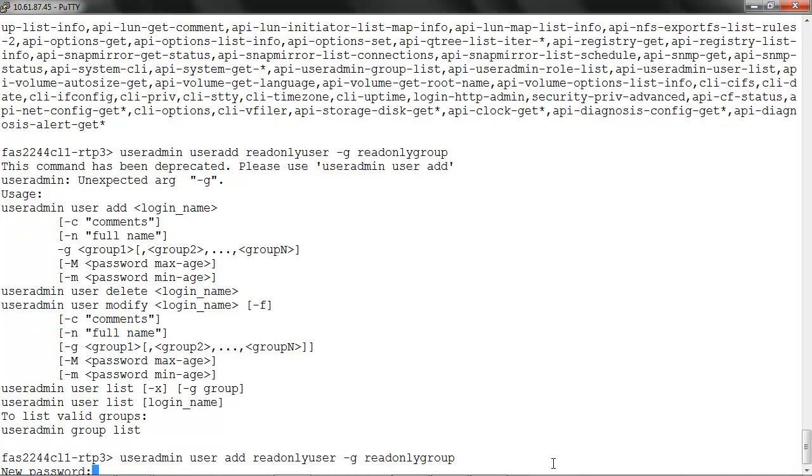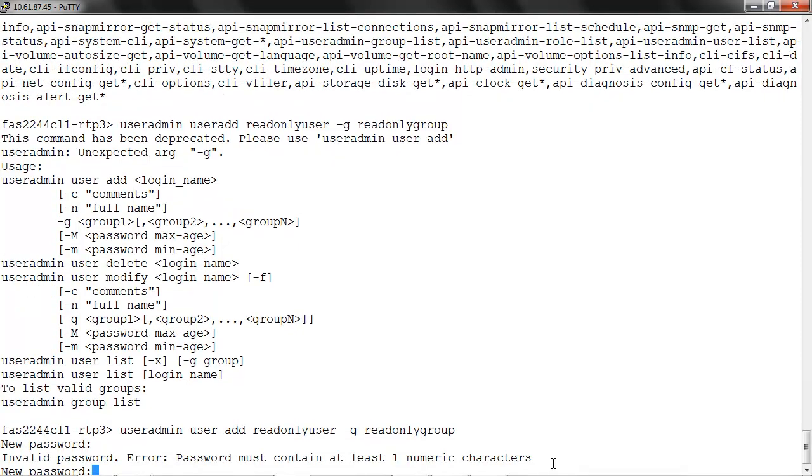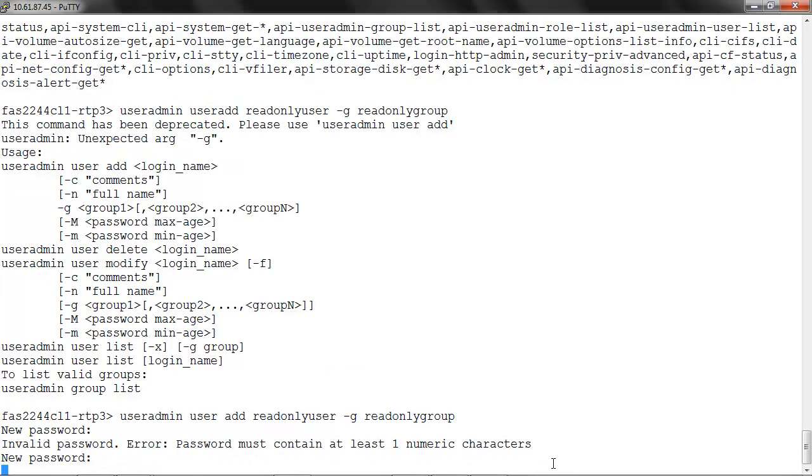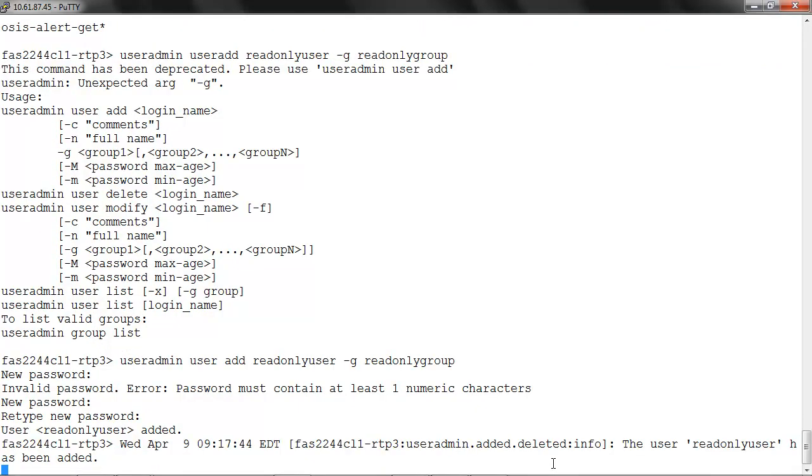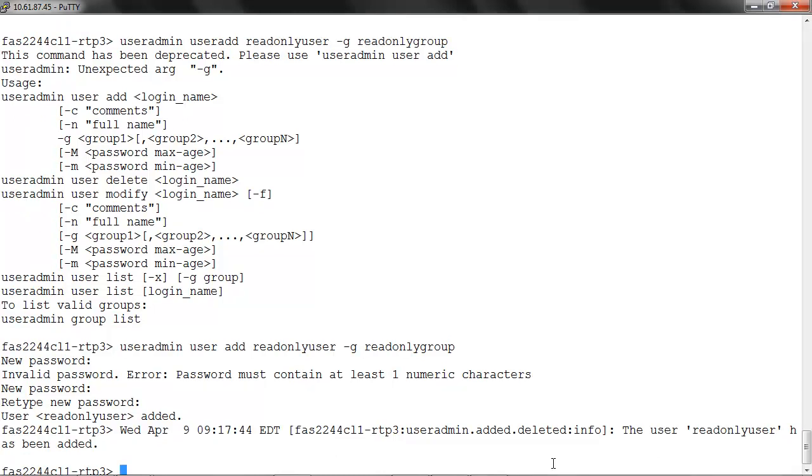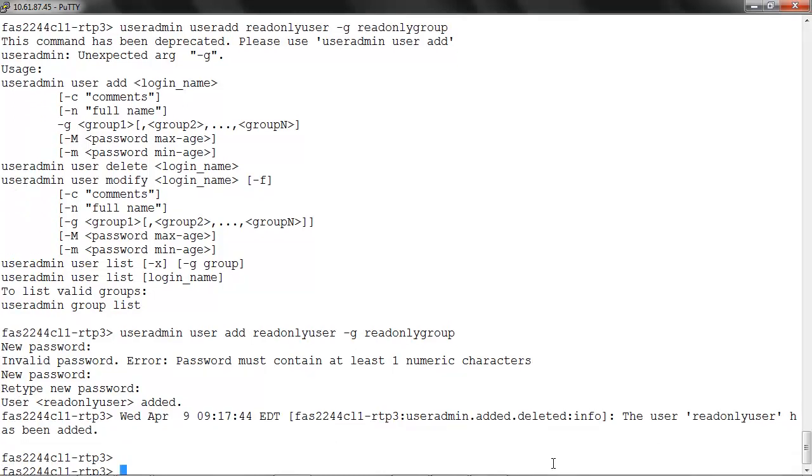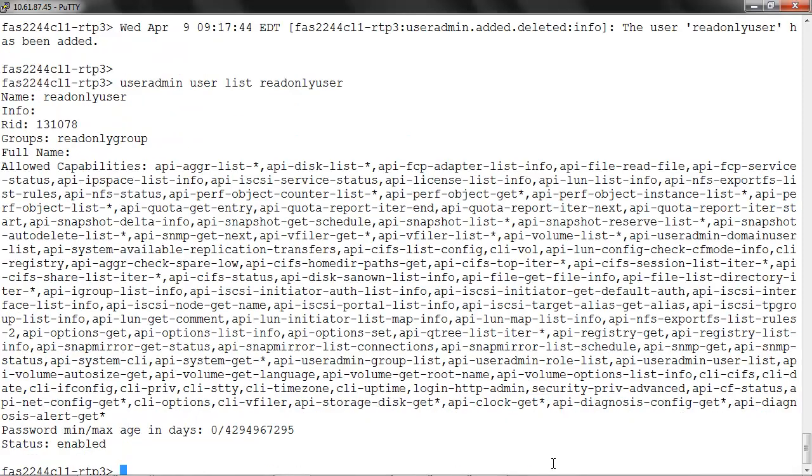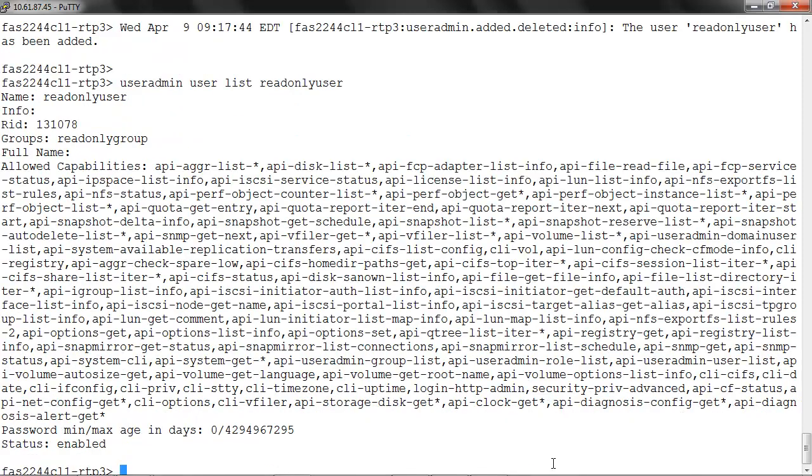We provide the password, and the user is created successfully. We'll confirm using the command useradmin user list readonlyuser. We can see the group readonlygroup, the user readonlyuser, and the assigned capabilities.